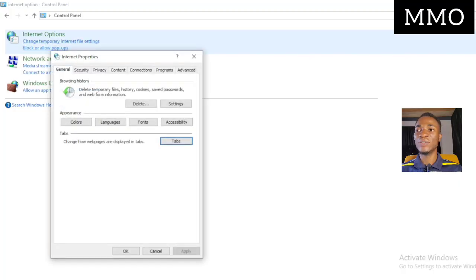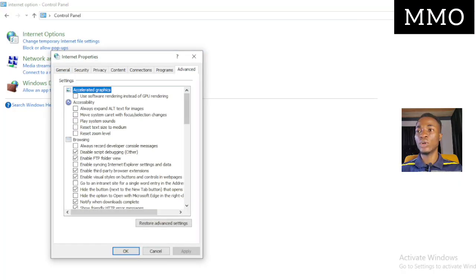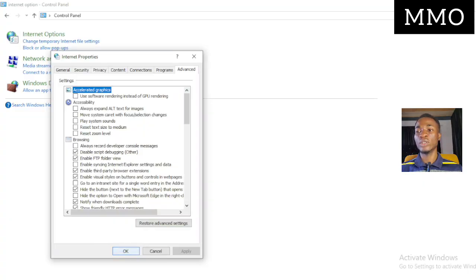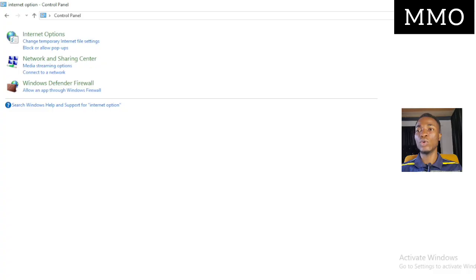After clicking on Internet Options, click on 'Change temporary Internet file settings.' Then go to the Advanced section. You don't have to check anything there — just click 'Restore advanced settings.' After clicking, click Apply and then click OK.